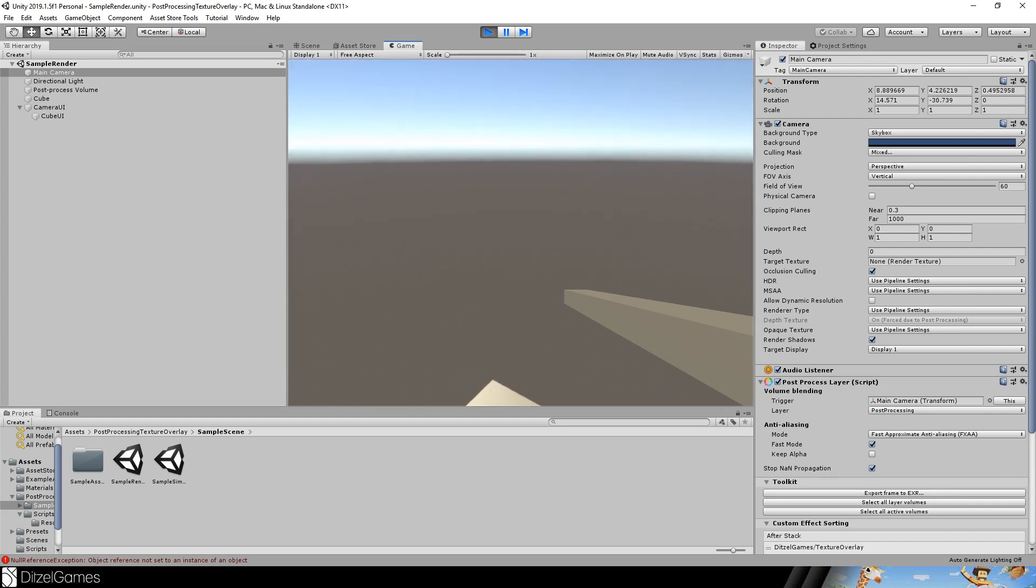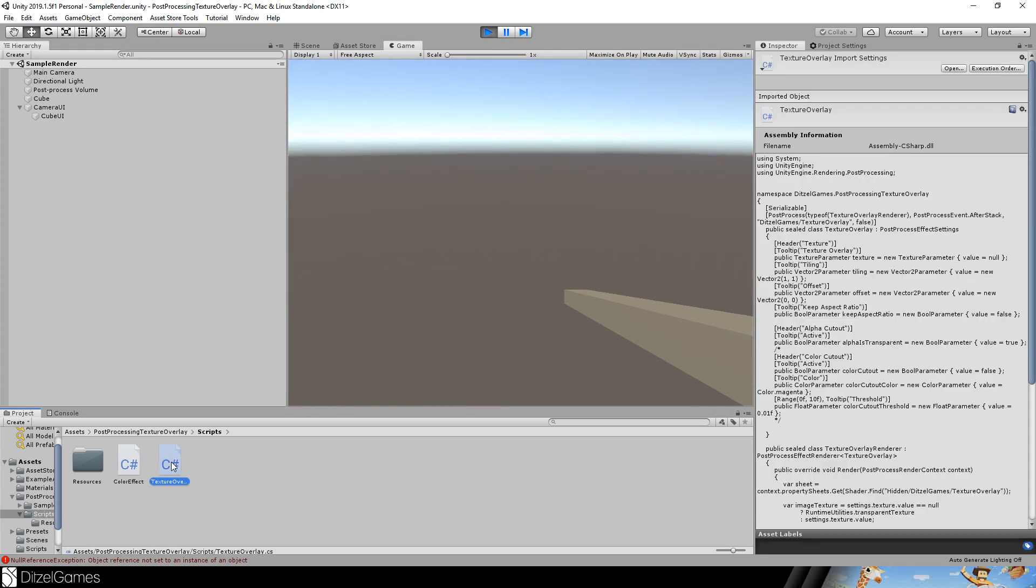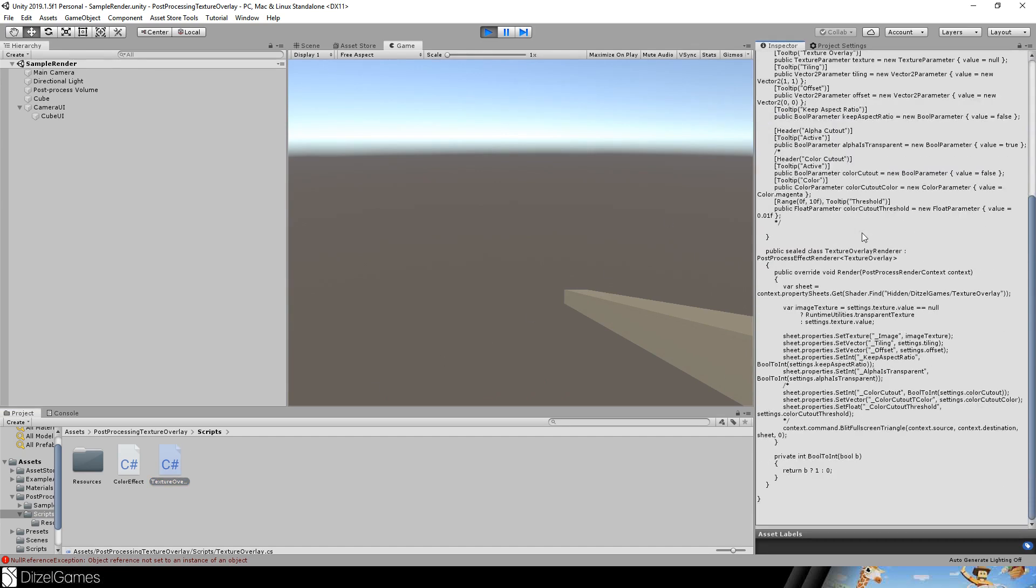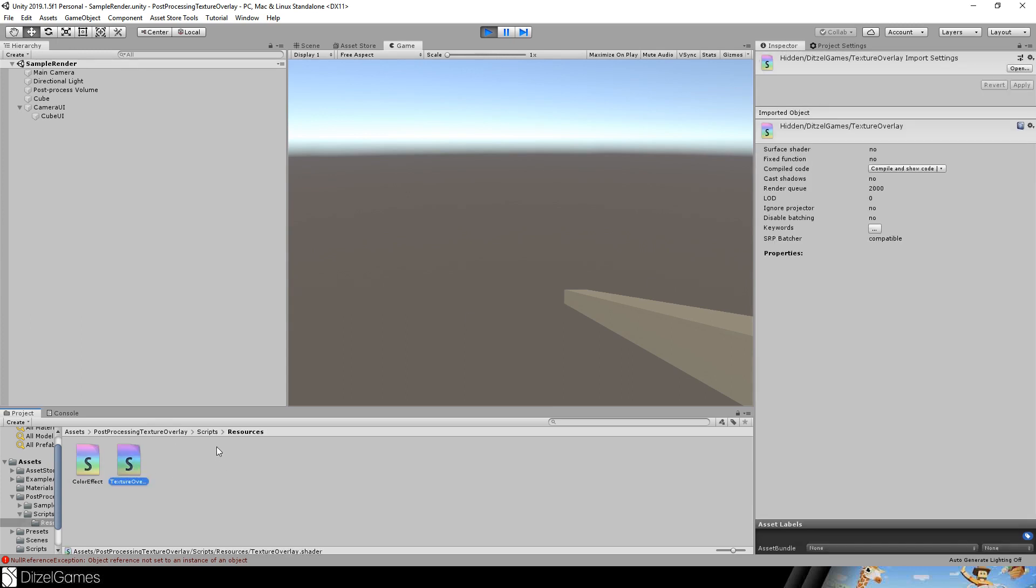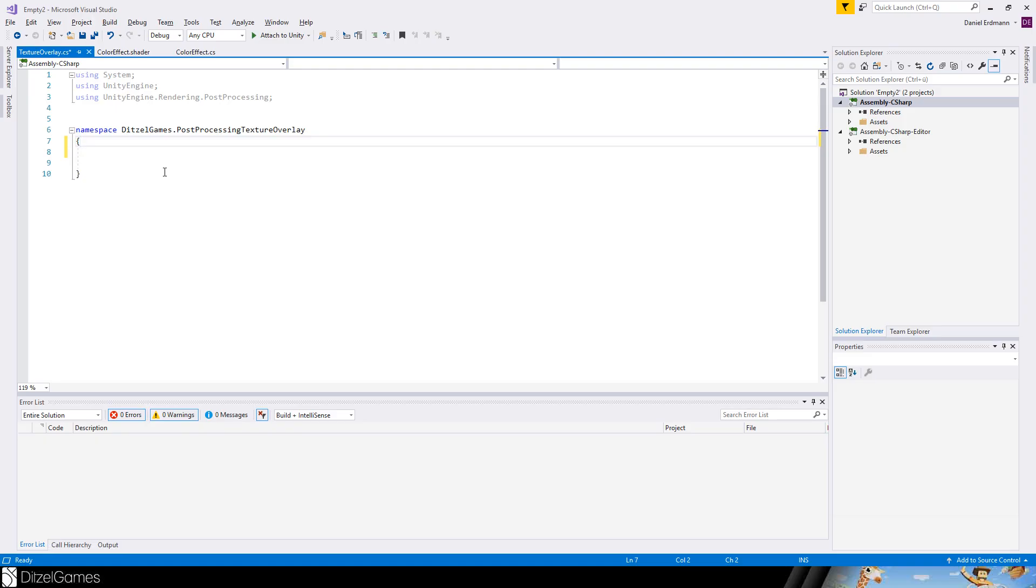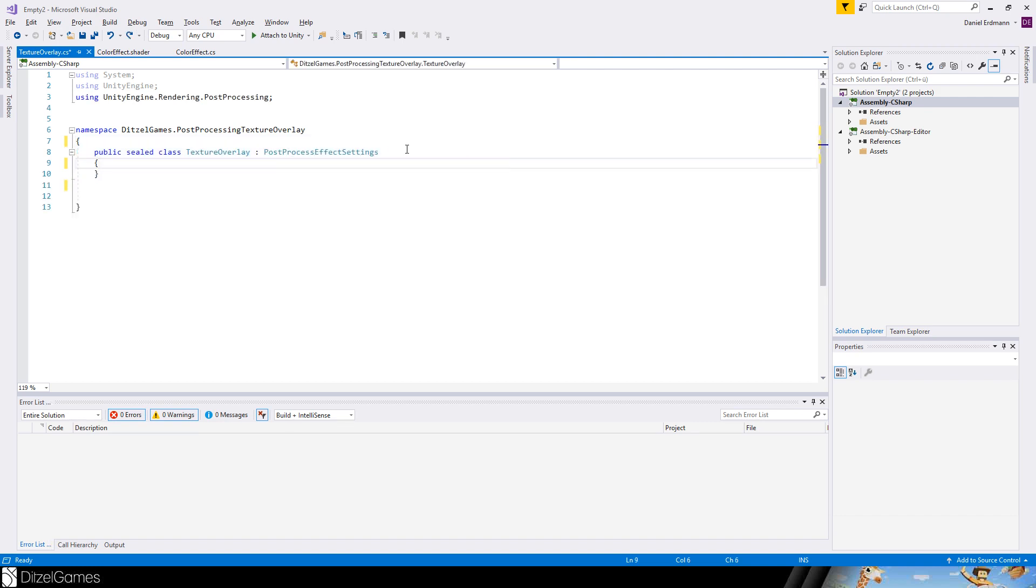So the asset is made of two different scripts. The first one is a texture overlay CS, a C sharp script, and the other one is a shader itself. And I will explain both of them now. Okay, how do we create this awesome texture overlay? We just create a class called texture overlay, and this is a post process effect settings. And these are only the settings.